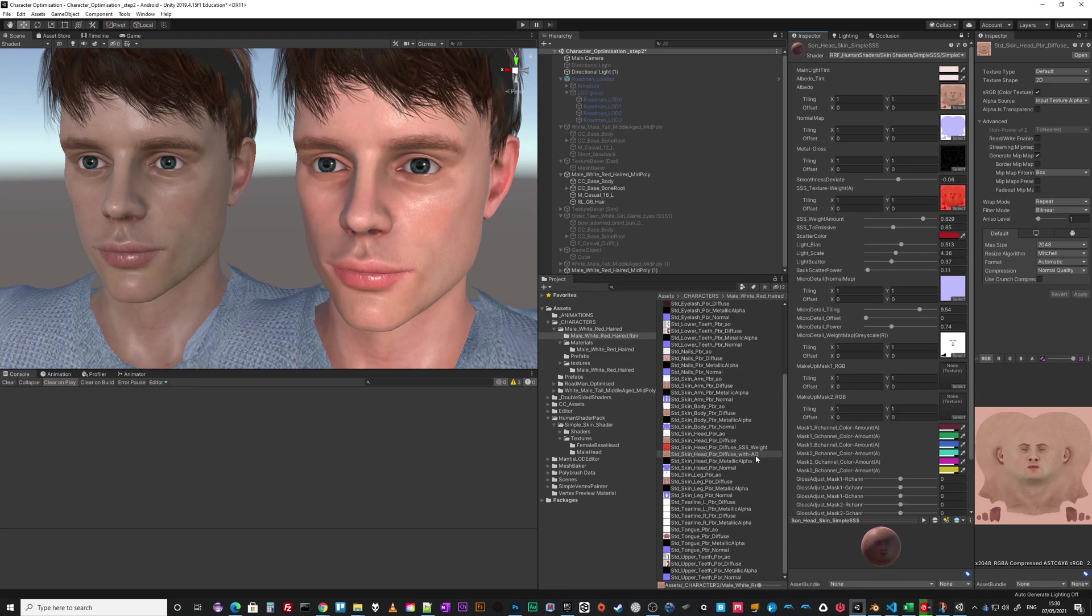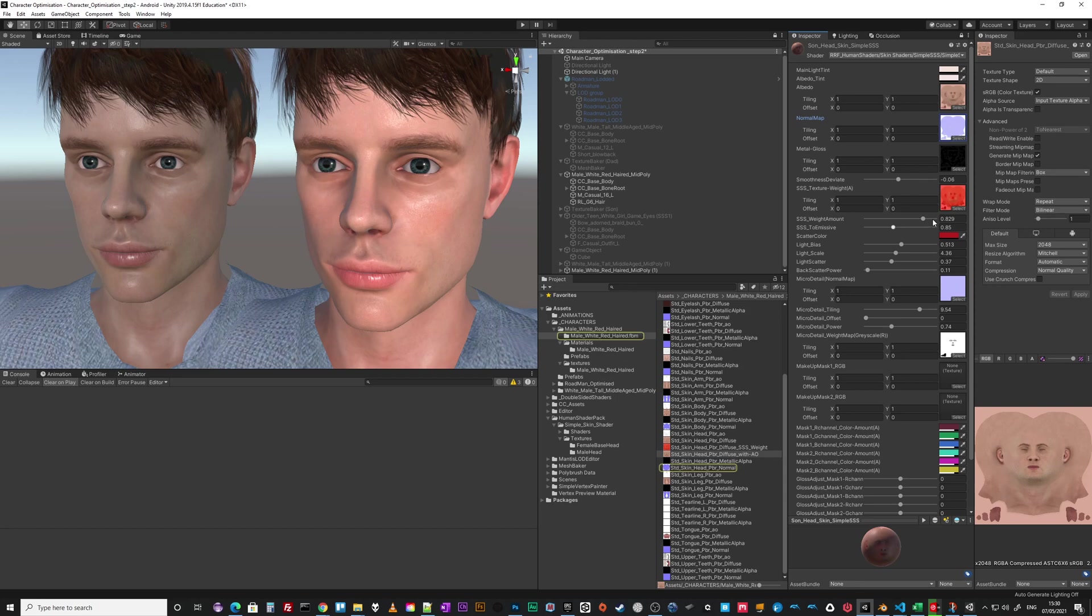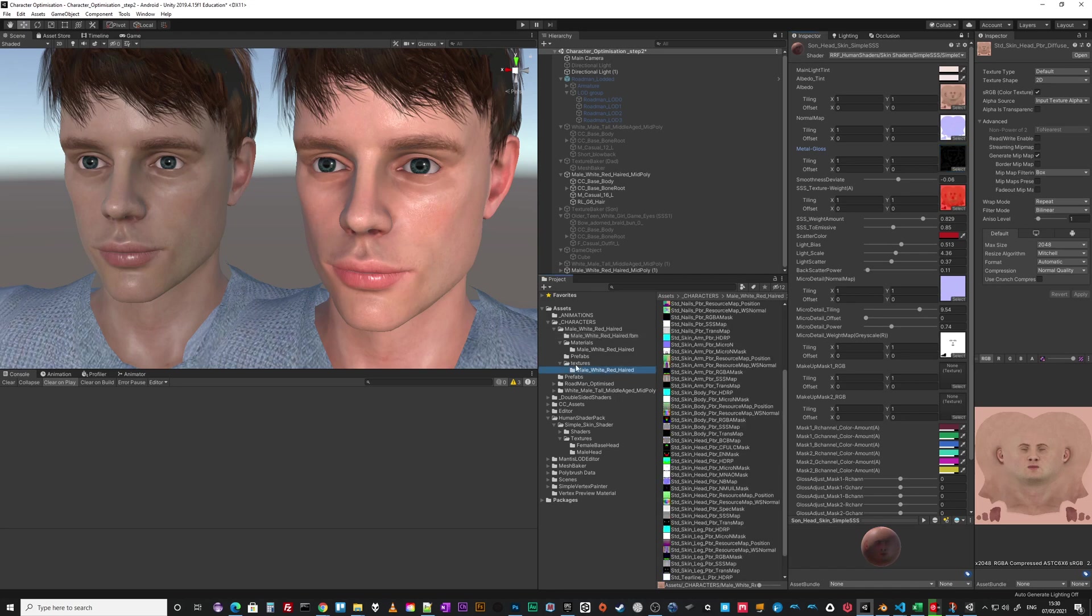That's a nice little trick. So albedo is simple enough. Normal map as you'd expect comes from in here. The metal gloss is the PBR texture. By default they all live in this folder. Character Creator has this kind of slightly weird folder. It's got all of these extra maps that get imported depending on which render pipeline you're in.